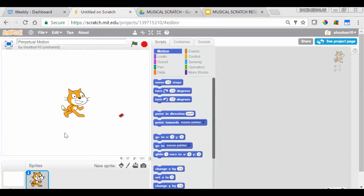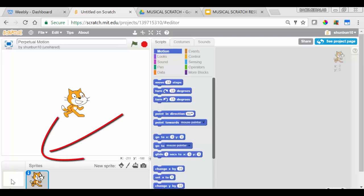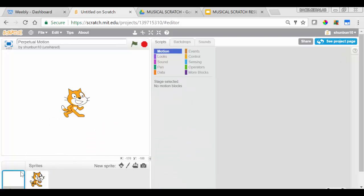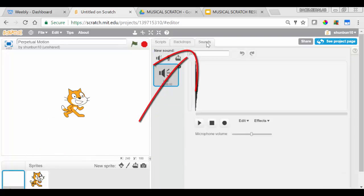We're going to go to our background. We're going to go to Sounds, and we're going to Record.